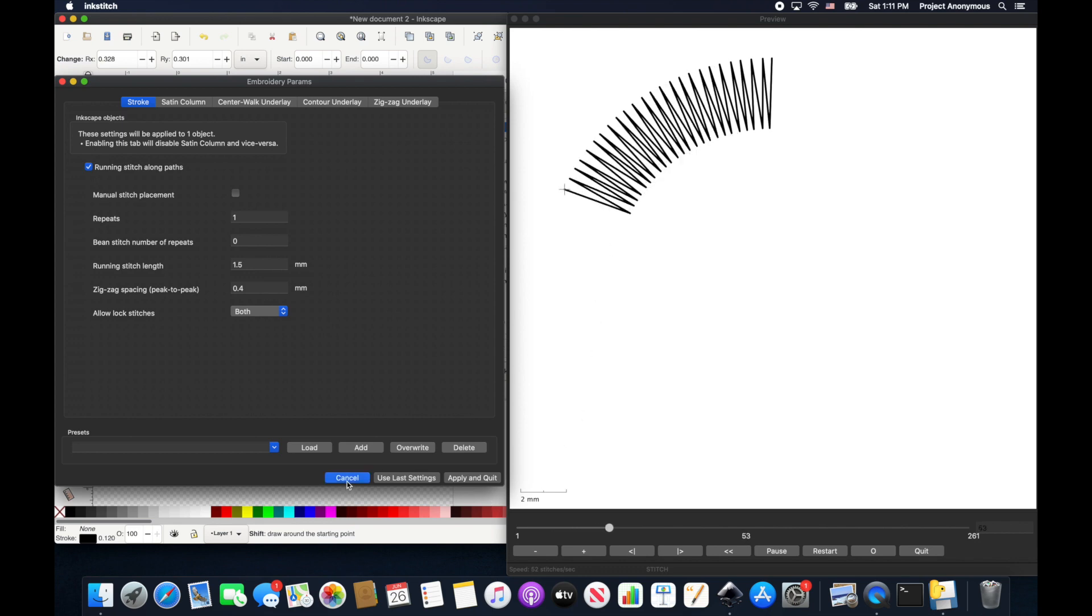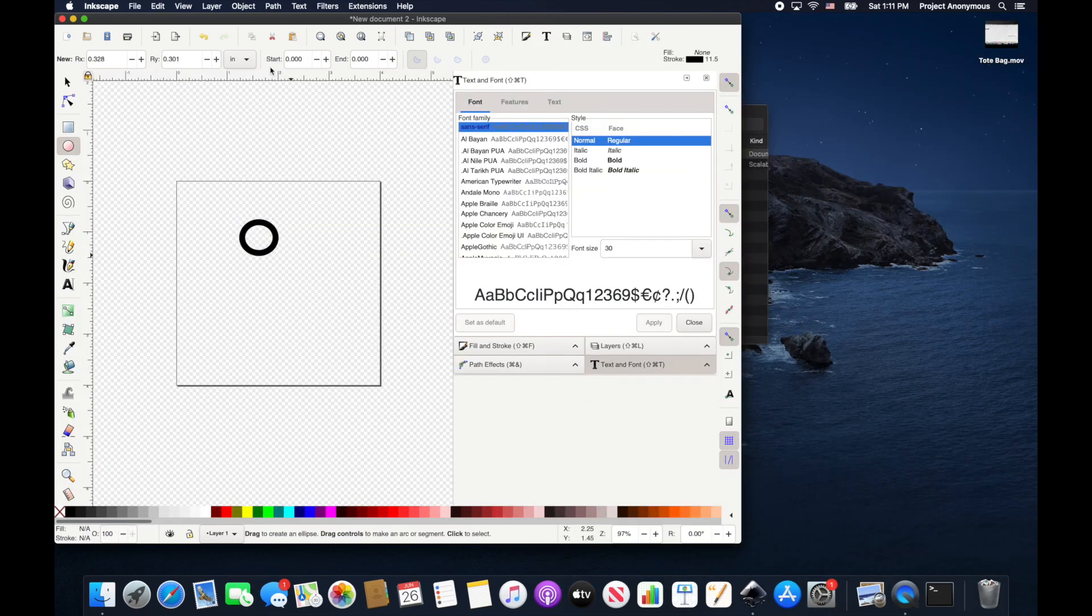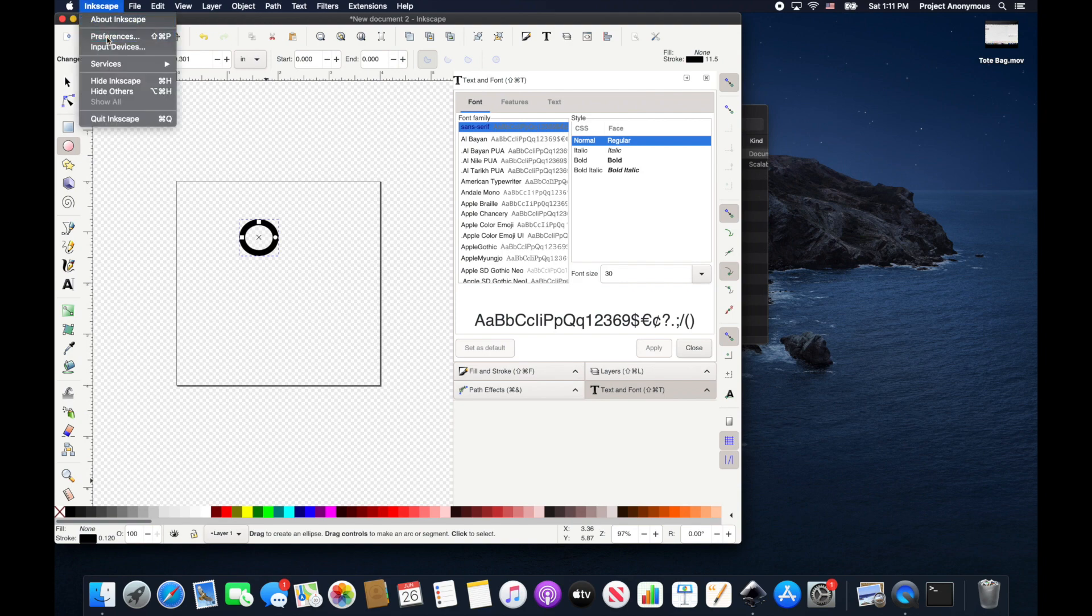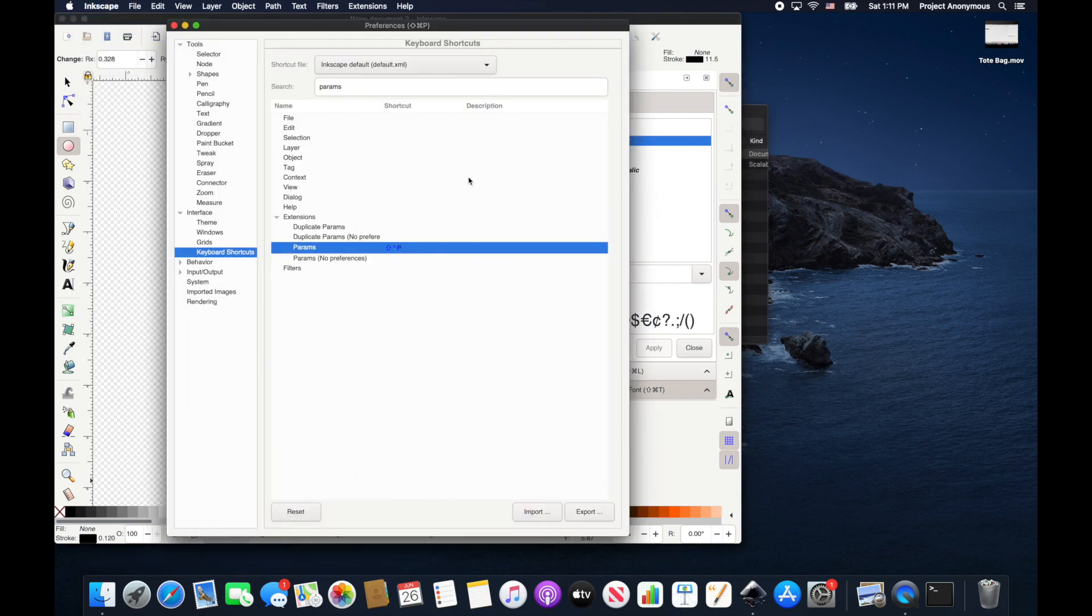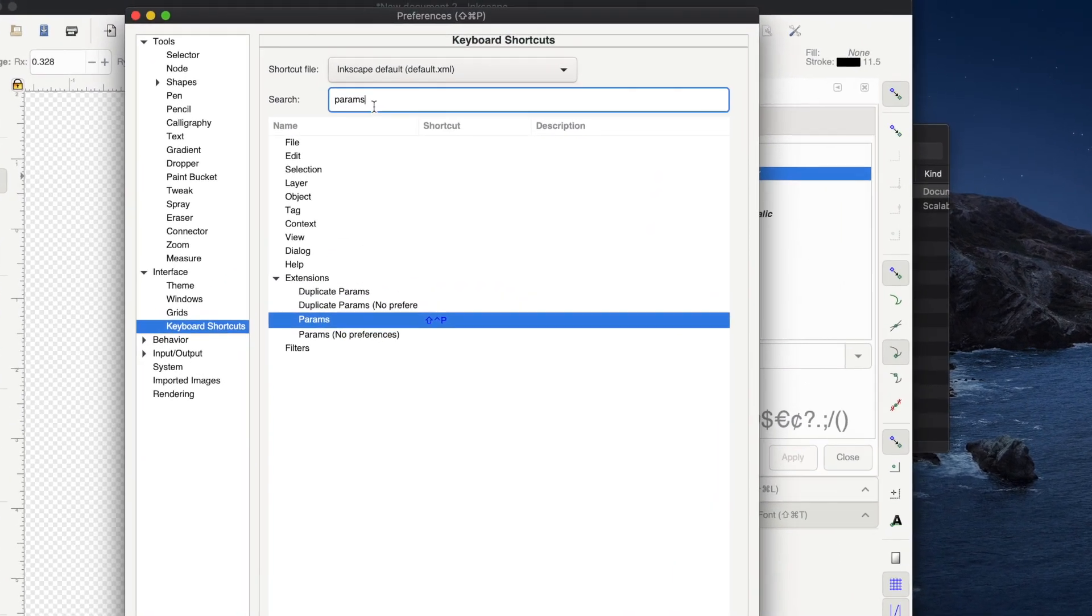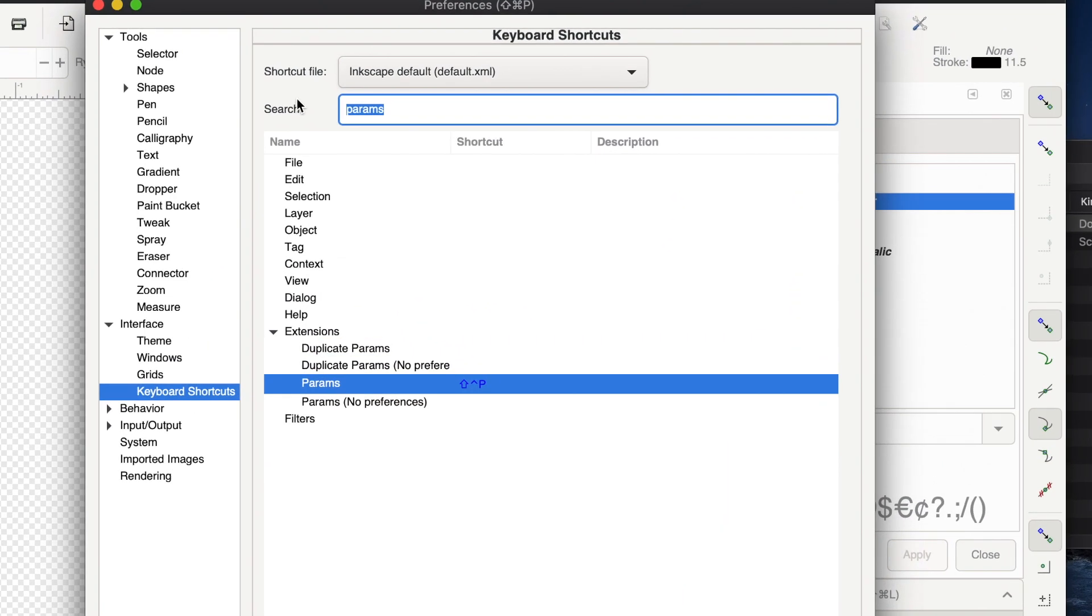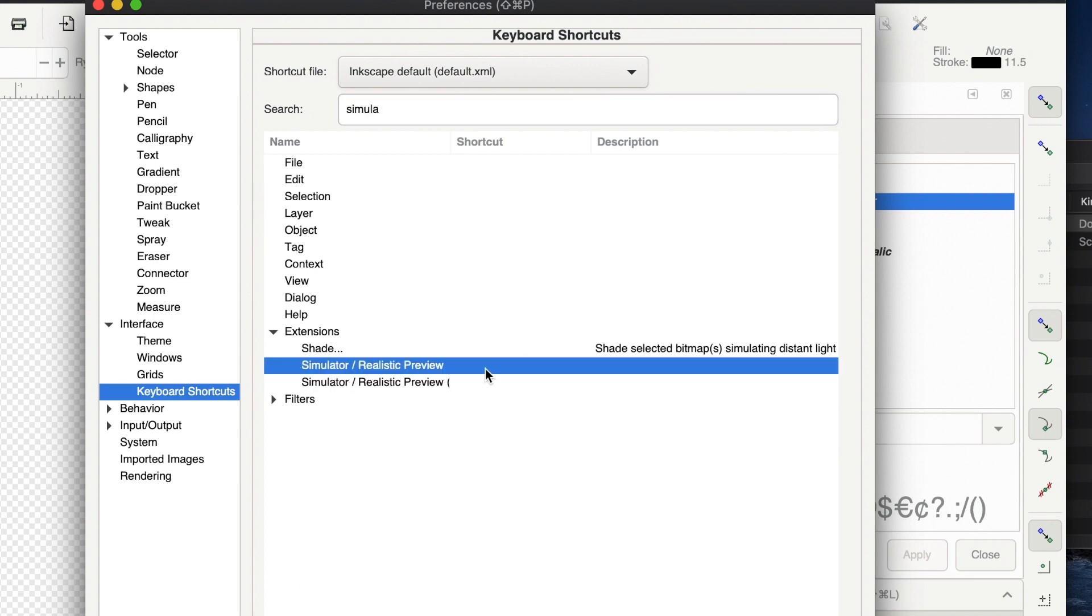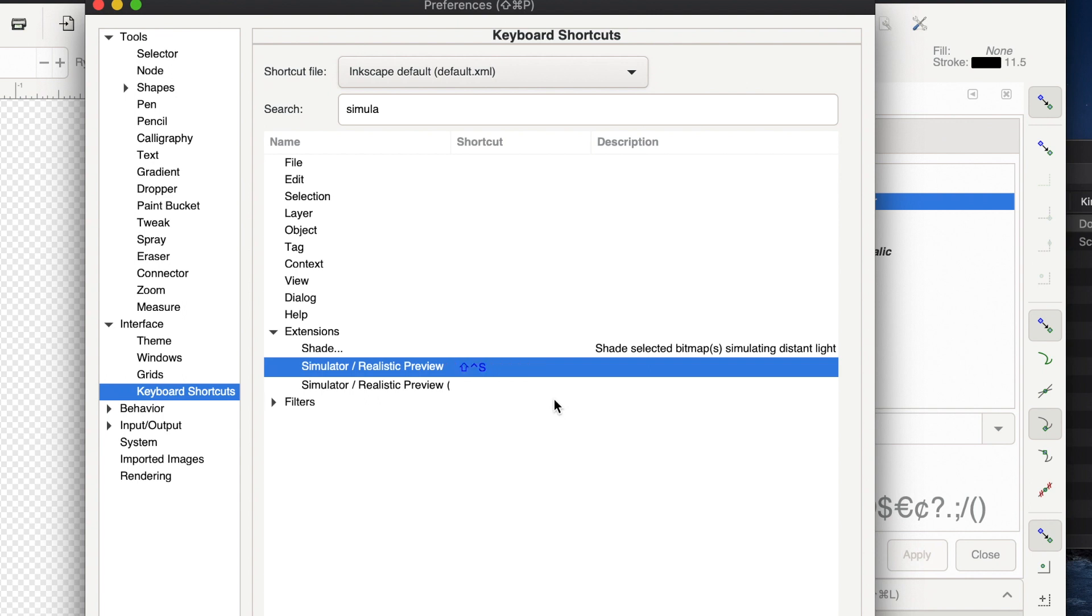That is awesome. So what else do you want to do? The simulator. Yes, that's a good one. We use that a lot. So let's go ahead - simulator, realistic preview. We'll click that, accelerator, Shift+Ctrl+S. Simulator. There it is.